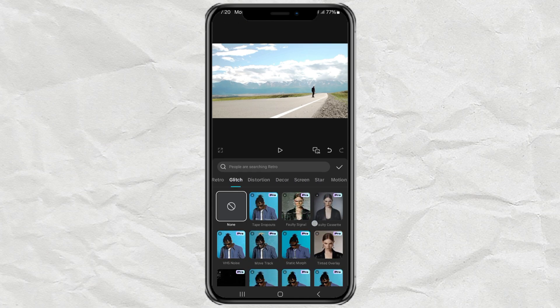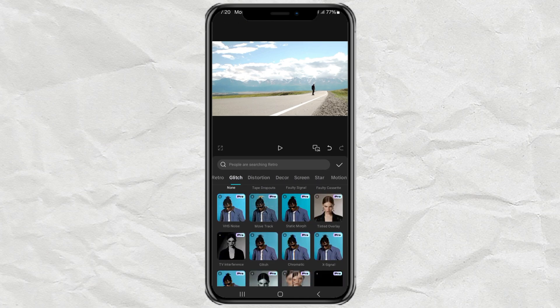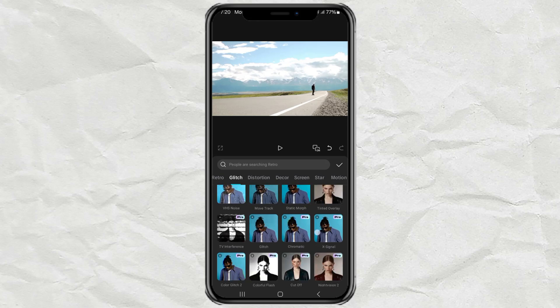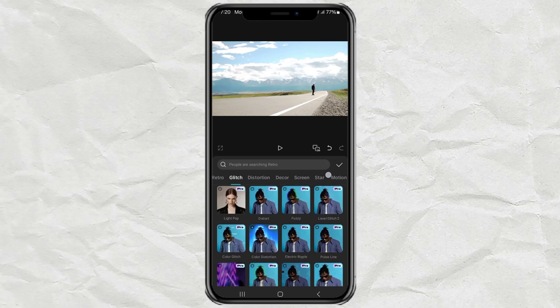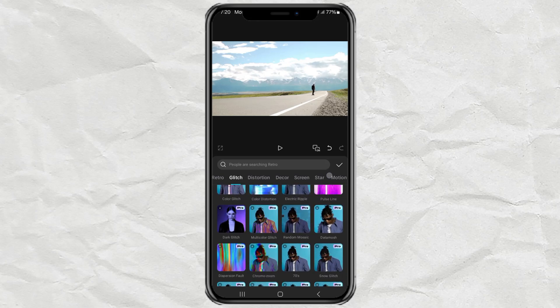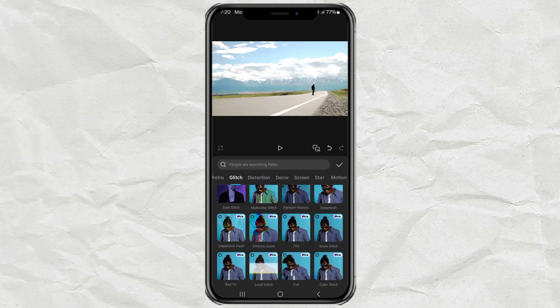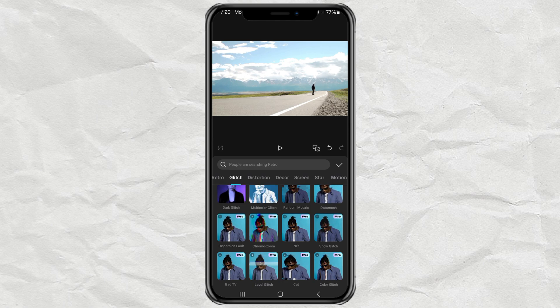Then if you are a CapCut Pro user, you can choose an effect called Snow Glitch. If not, you can just use the free effect called Glitch.